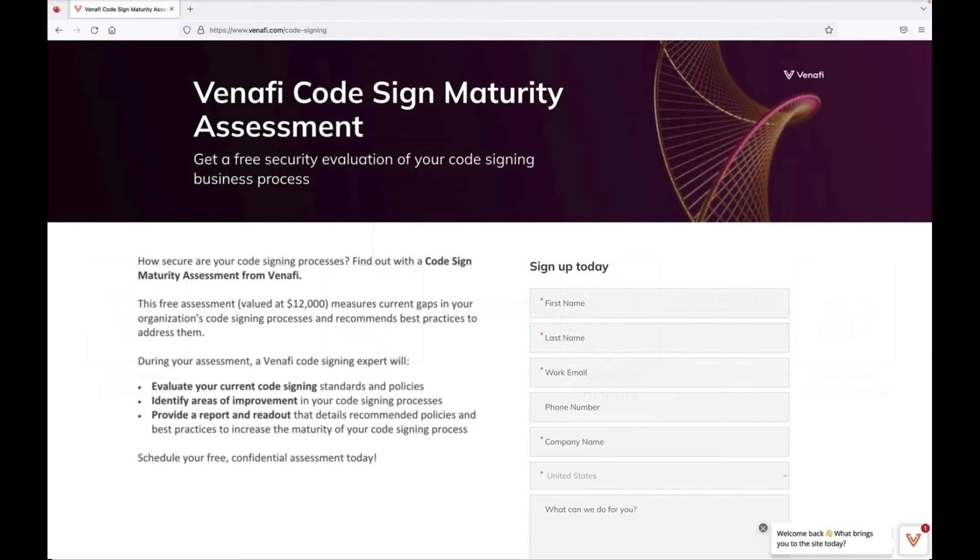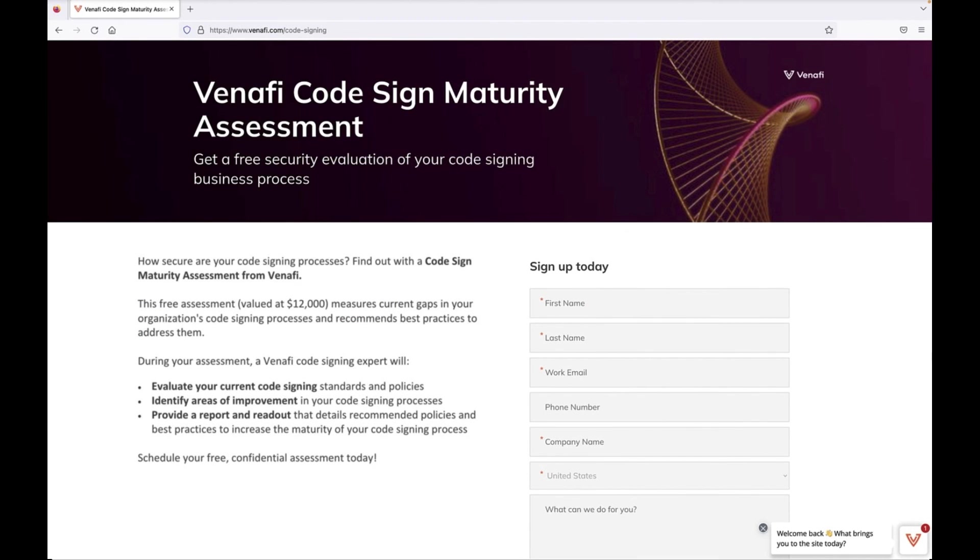We invite you to sign up for a code signing maturity assessment, where a Venify code signing expert will evaluate your current code signing standards and policies, and provide you with detailed recommendations and best practices. Schedule your free assessment today.